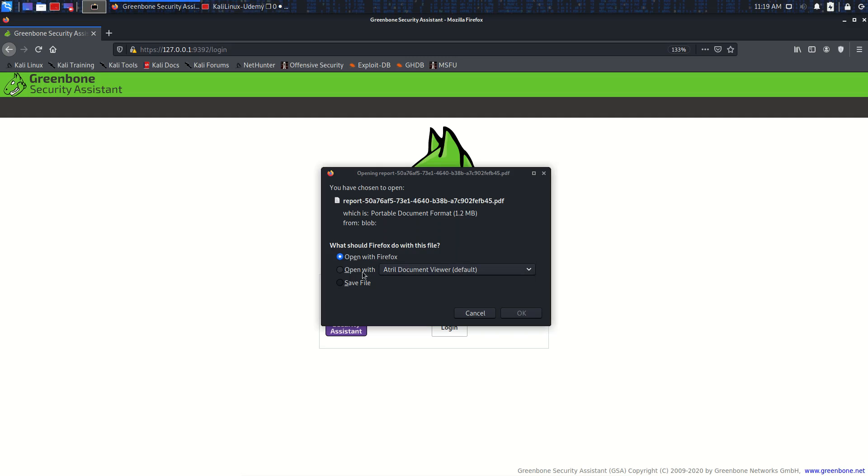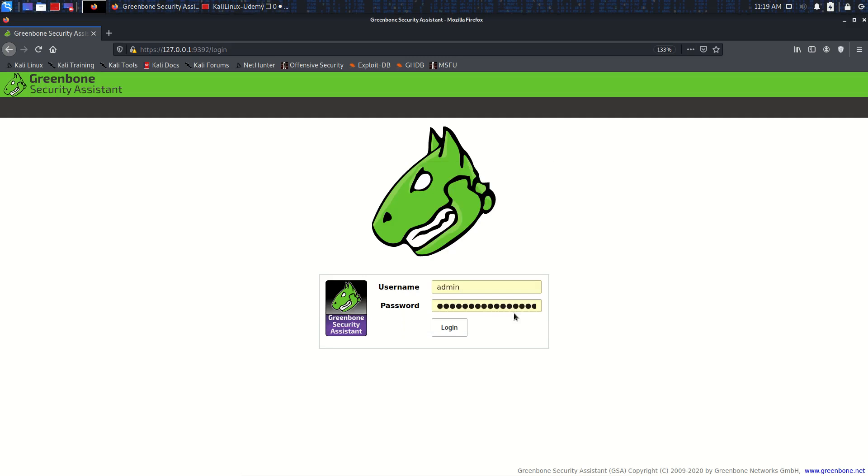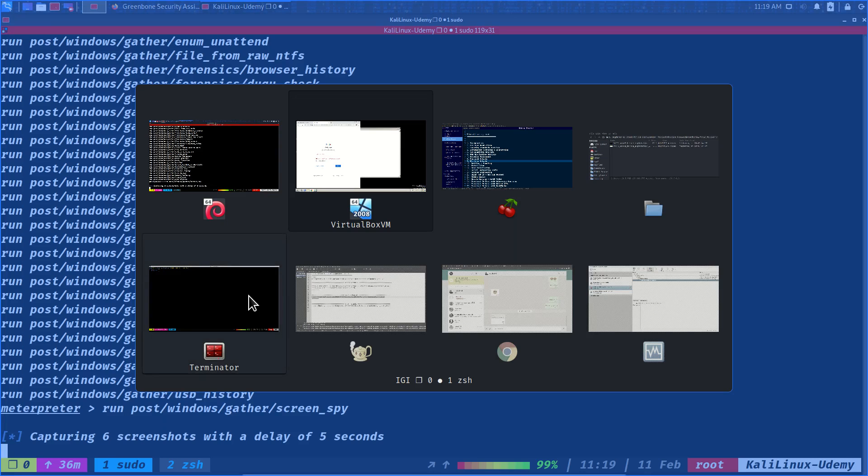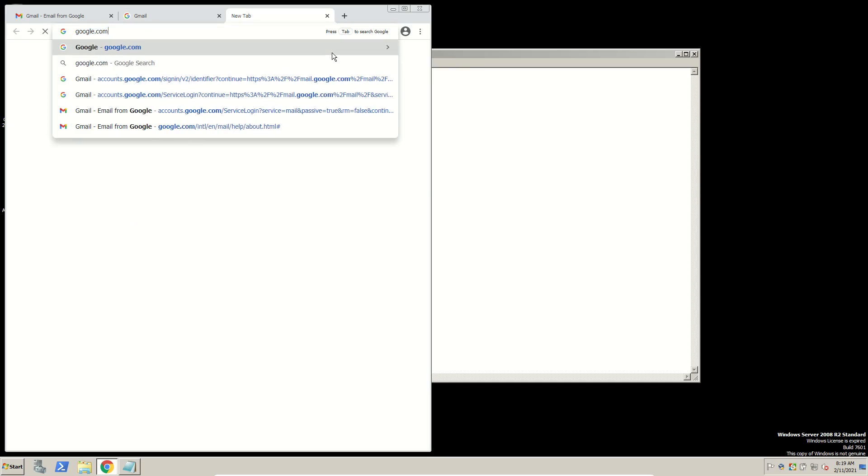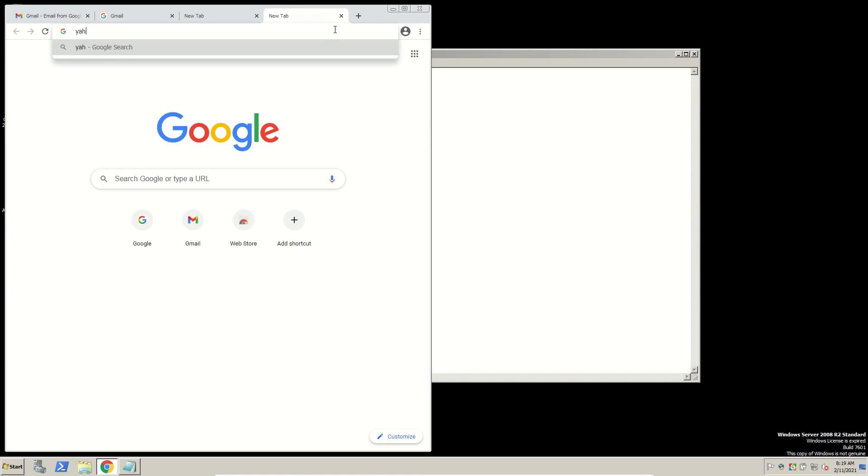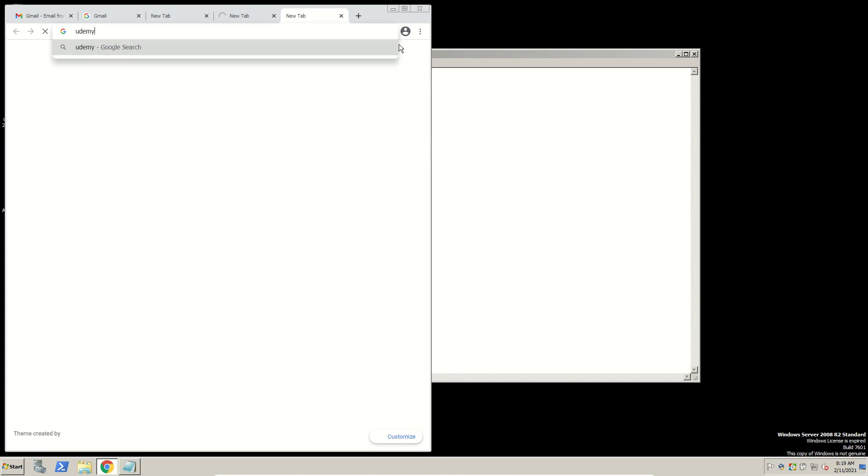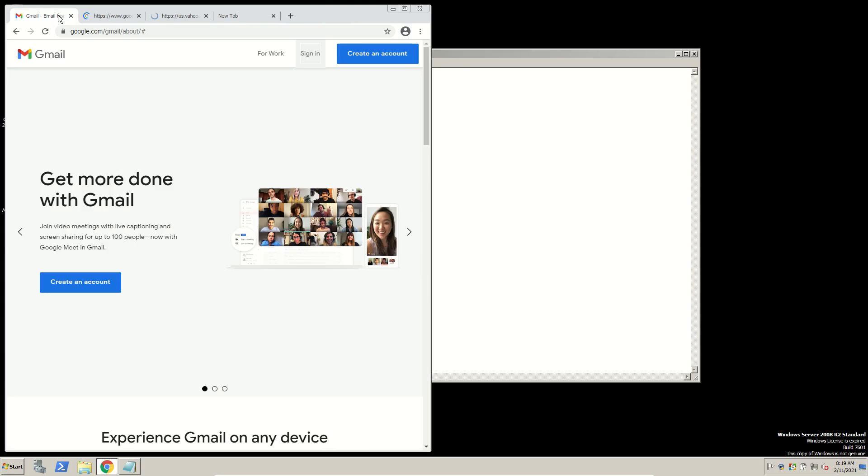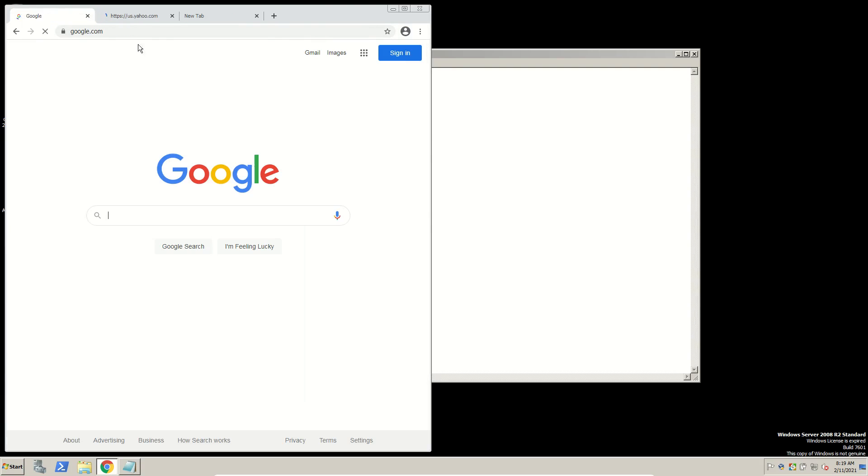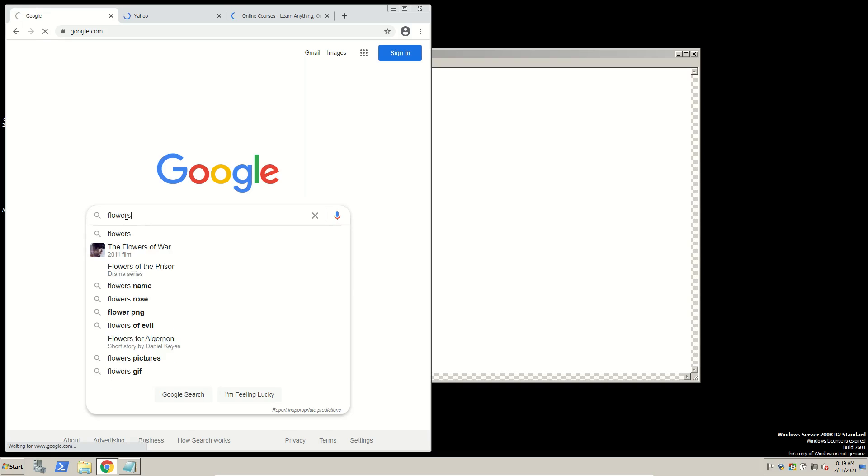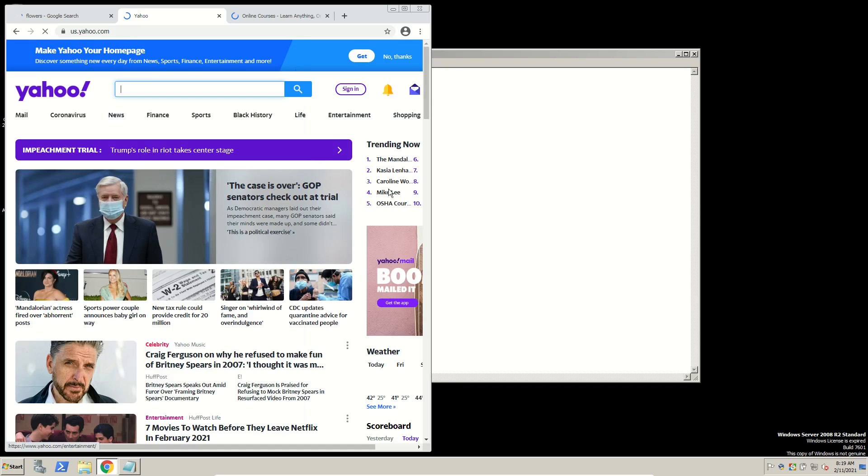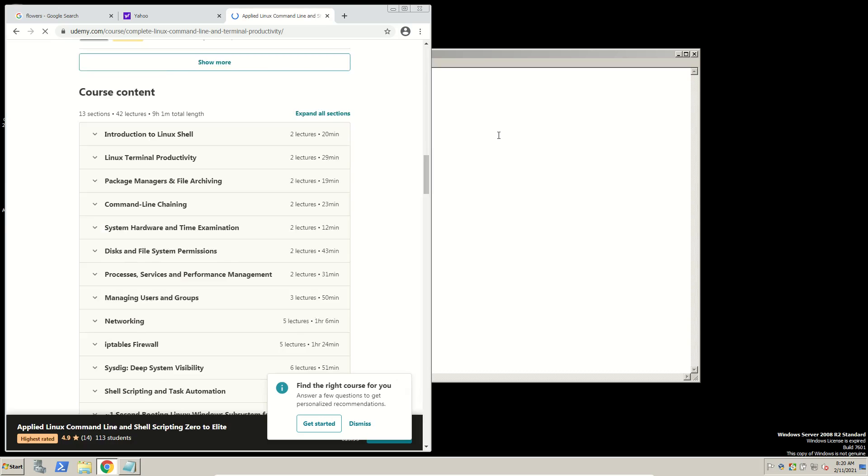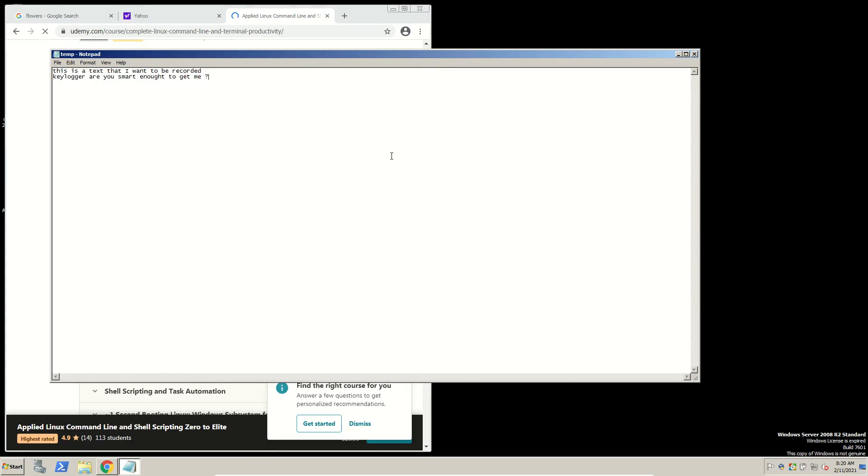And also our report is ready. Sorry for the interruption, but let's save it. So in here I go to google.com, and then I go to, let's say, yahoo.com, and then udemy.com. I close my Gmail. I come here and try to close this. I search for flowers.